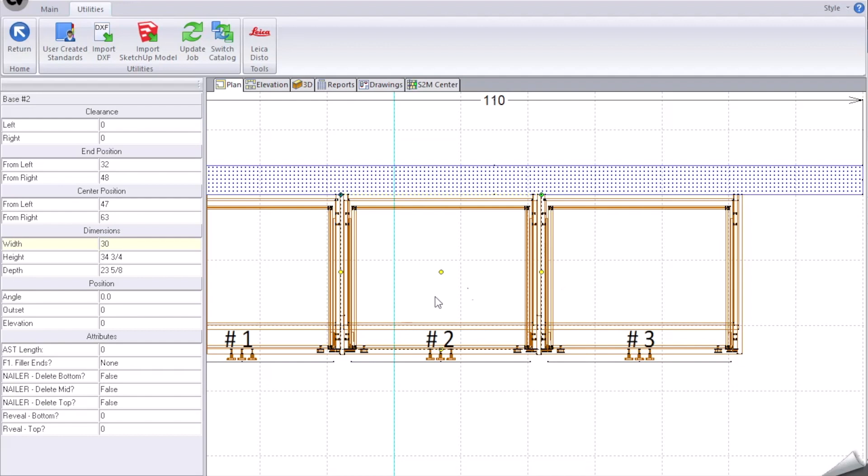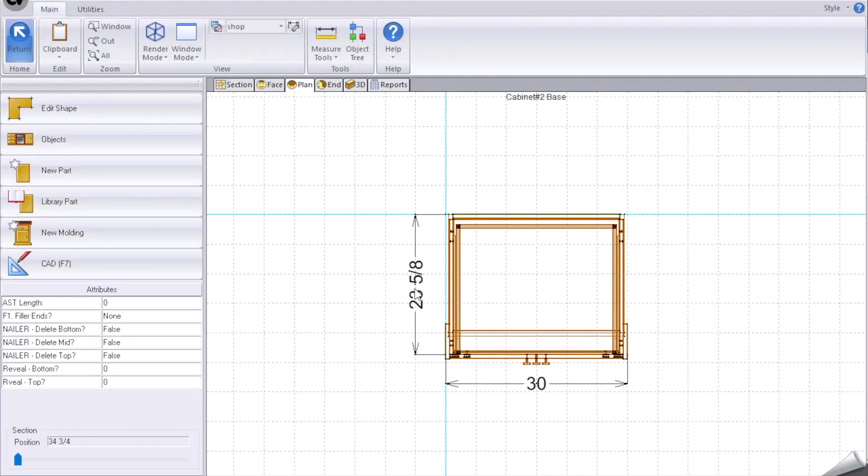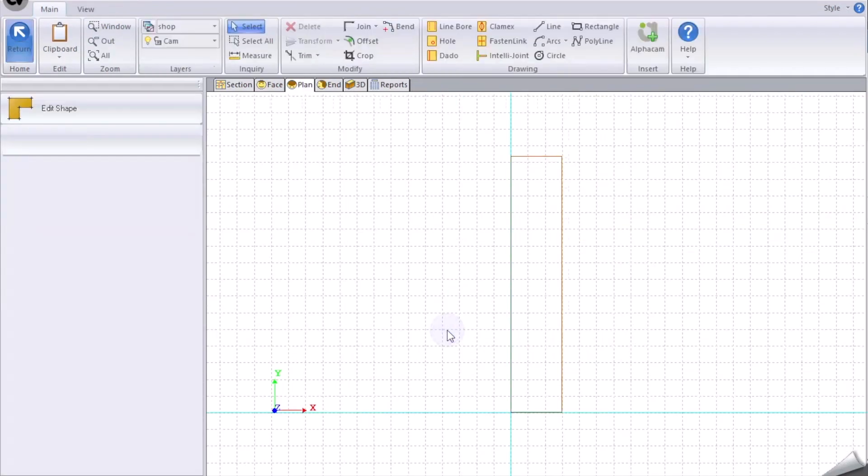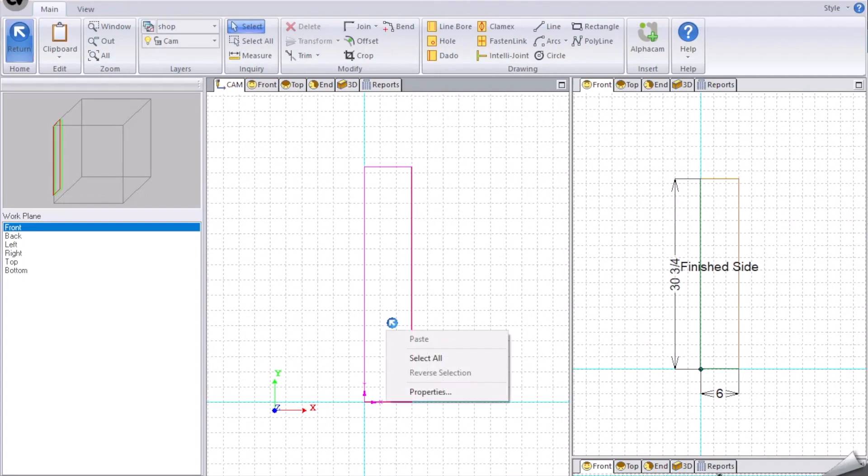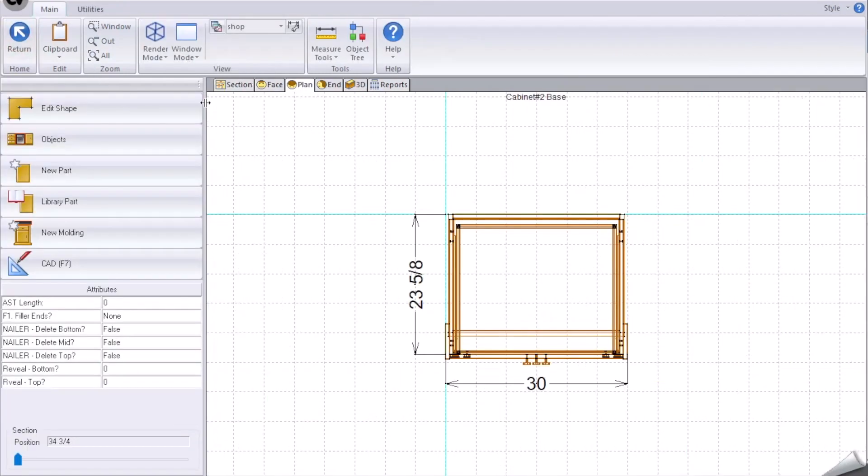When we come to the cabinet itself, we see that we have the question called filler ends. So what we'll do first is we will go through and click on the left part here.